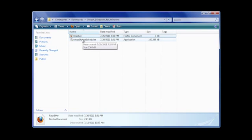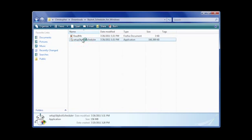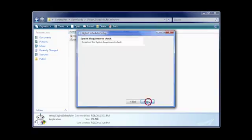Double-click setupSkyBotScheduler.exe to start installation. It's as easy as clicking the Next button. During the install, we will alert you if your system does not meet the minimum requirements for the SkyBot job scheduling software.